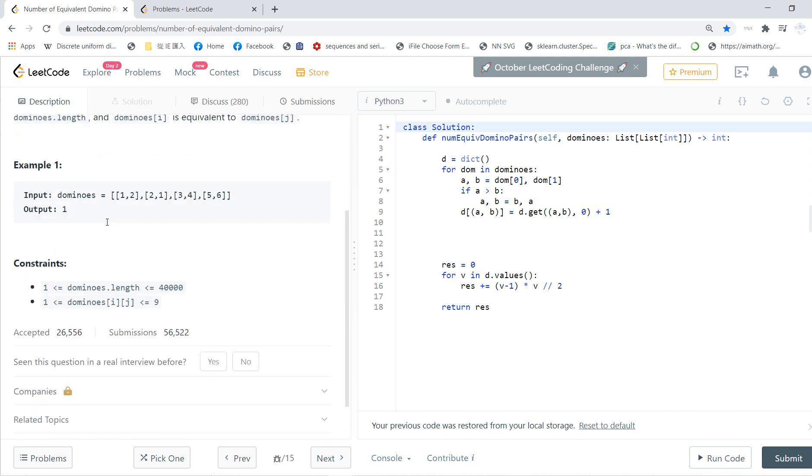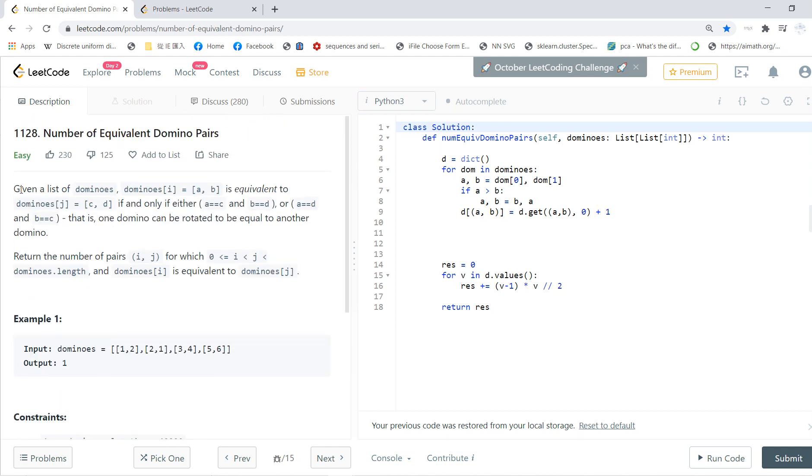We first see the description and be sure to subscribe to my channel. I'll give you a list of dominoes, dominoes[i] = [A, B]. Basically, A you can view as the length and B is the width.